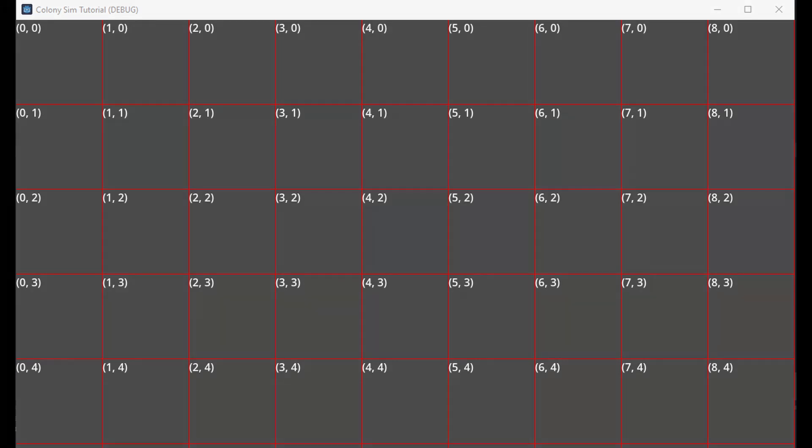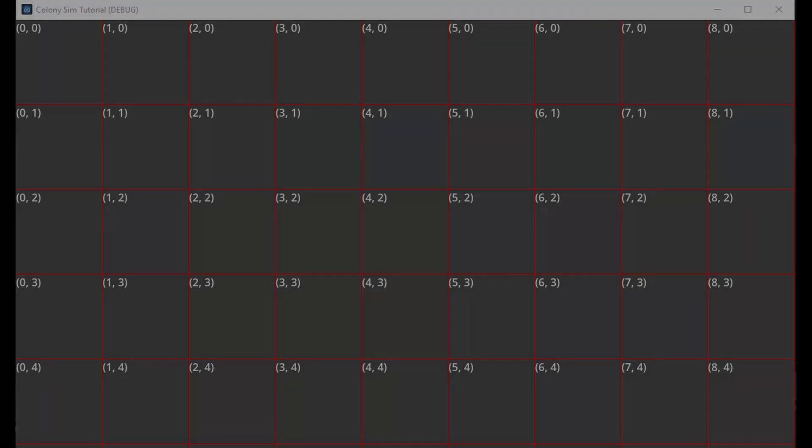And now that we have our grid created, that's it for this one. I'm going to try to keep these as short and easy to understand as possible. Next up, we'll create our camera controller, so I'll see you in that one.